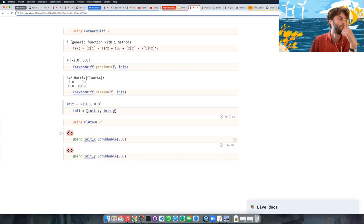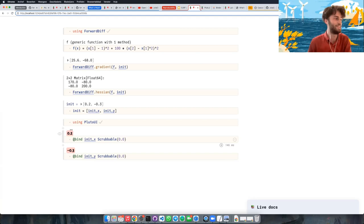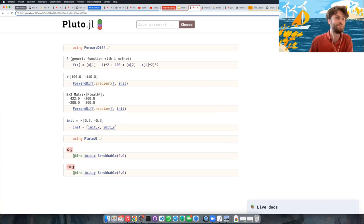Now I have the x and y components as numbers that I can drag around, and I can put these next to each other. Let me show you the notebook file itself — I'll open it in VS Code so you can see the colors a bit more nicely.